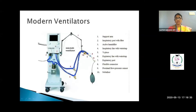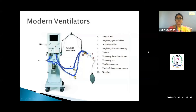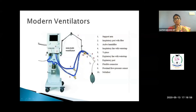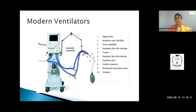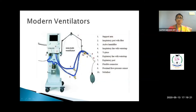Parts of a ventilator include a support arm, a breathing circuit with an inspiratory port, a humidifier, an inspiratory line, an expiratory line with an expiratory port, connectors, flow sensors, and nebulizers. The inspiratory and expiratory lines are the two white pieces visible in the circuit.